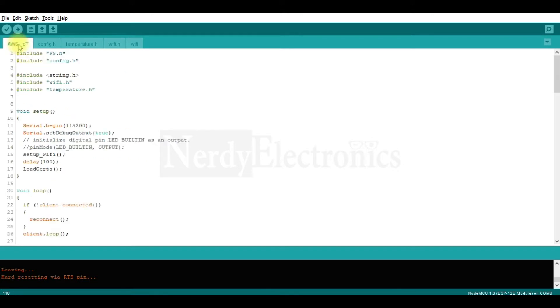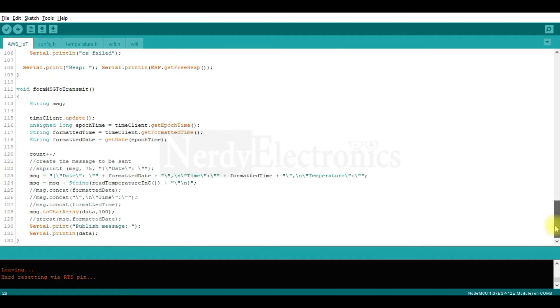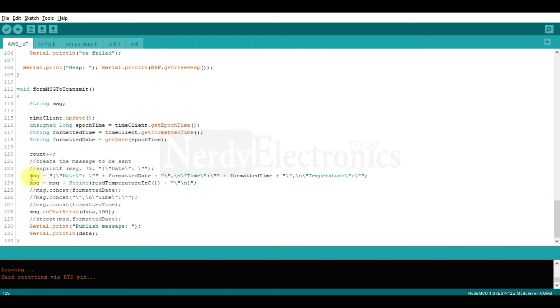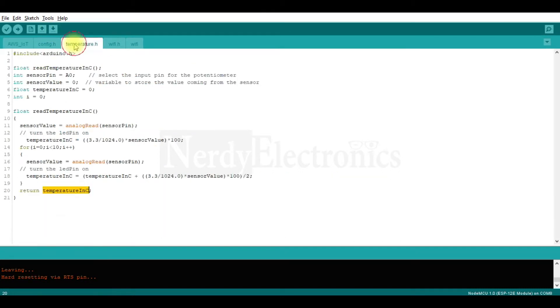So in our main program that is in the loop, we have a function called formMessageToTransmit. This is where we are forming the message which we want to transmit. So here we are taking the time to get the time and date stamp and then we are creating a message. The message has date and the date, the time and the time and then the temperature. And to get the temperature, we are calling the function read temperature in Celsius.